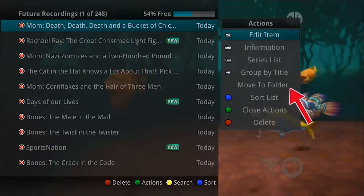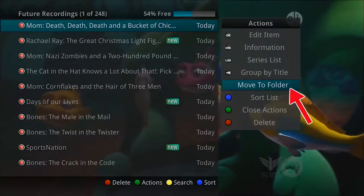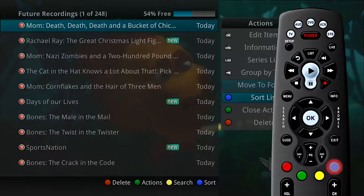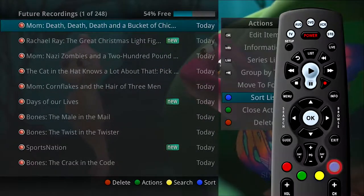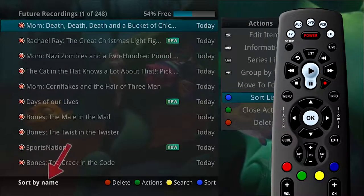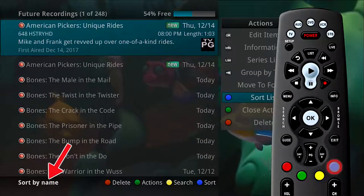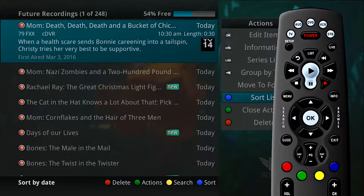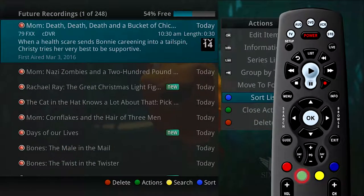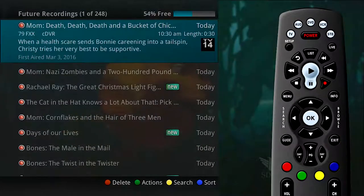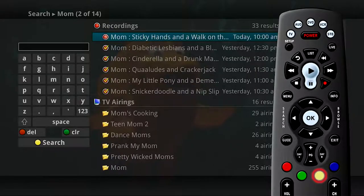To move the recording to a specific folder, arrow to select Move to Folder. To sort the list of future recordings, press the blue button on the remote control. At the bottom of the screen, you will see the sort change to being sorted by name. Press the blue button again to change the sort back to date and time. To close the actions, either press the green button or press the exit button. Finally, if you press the yellow button, you can search for future airings of the selected program.